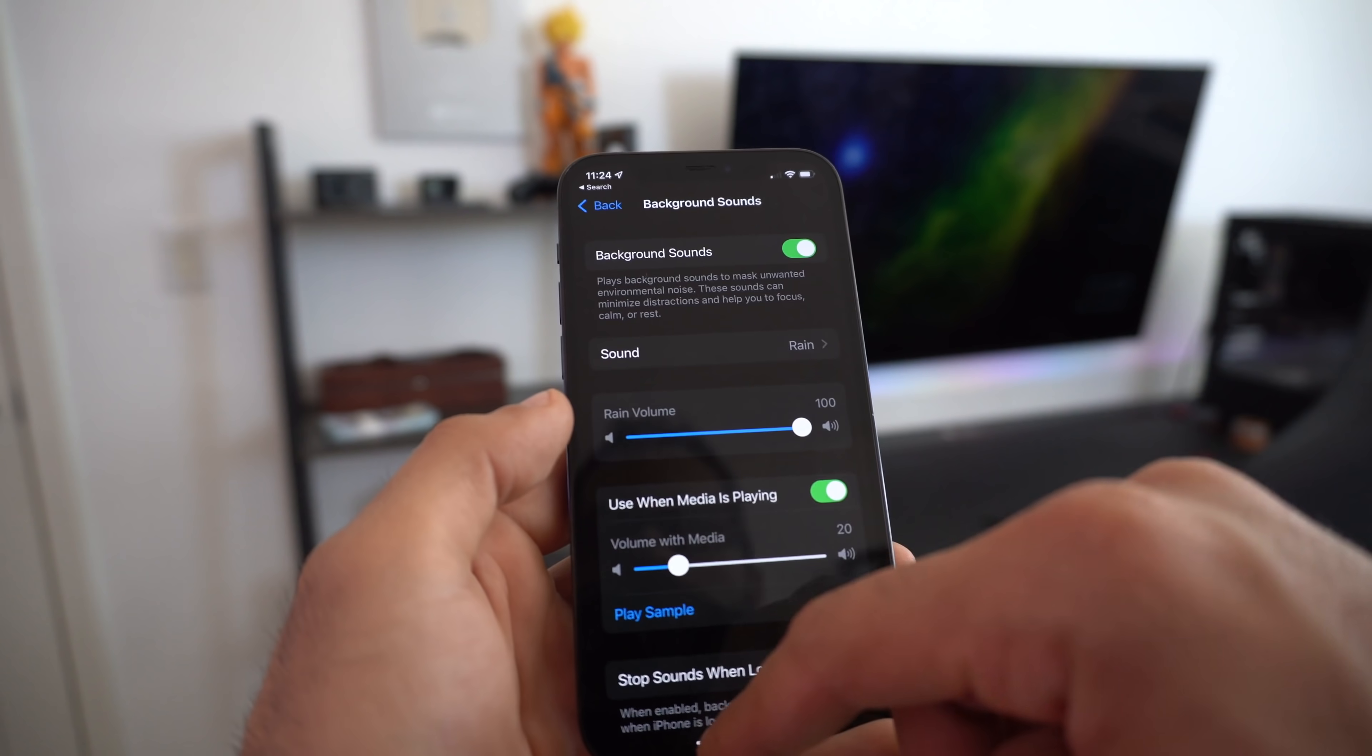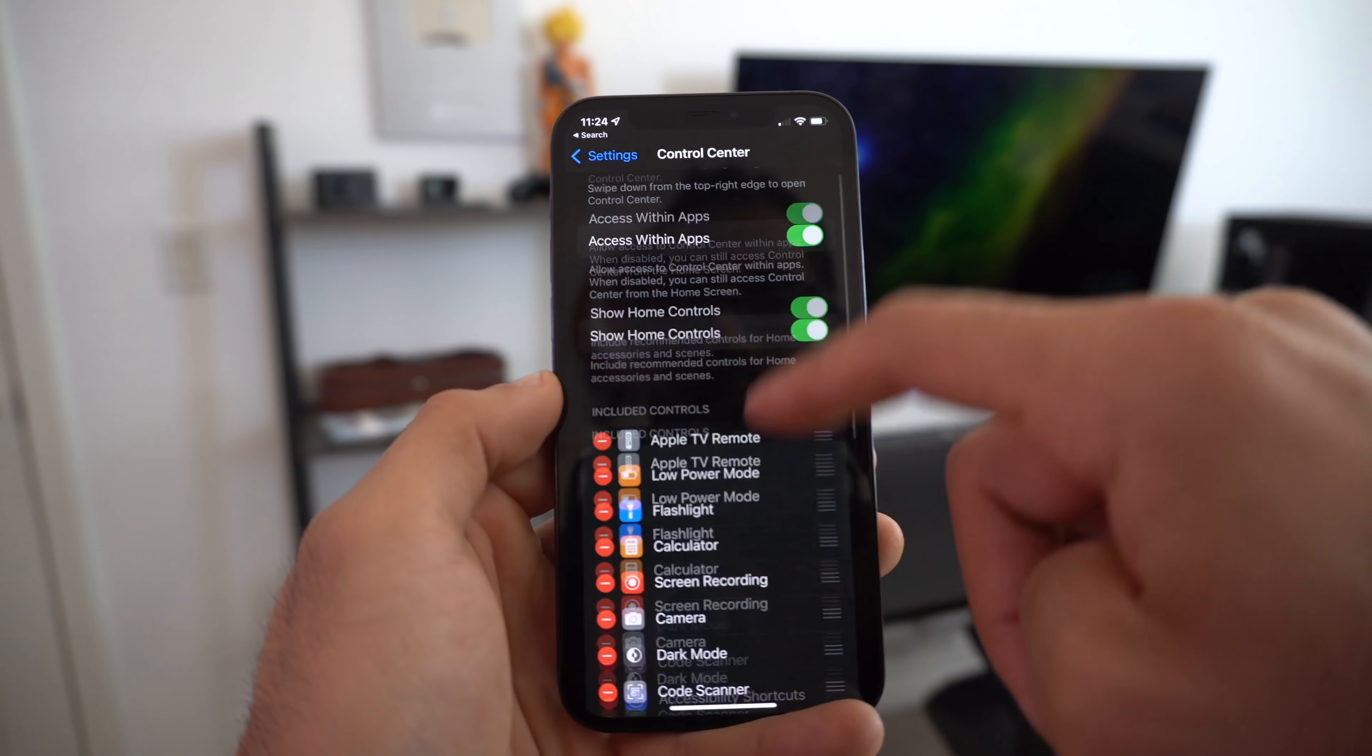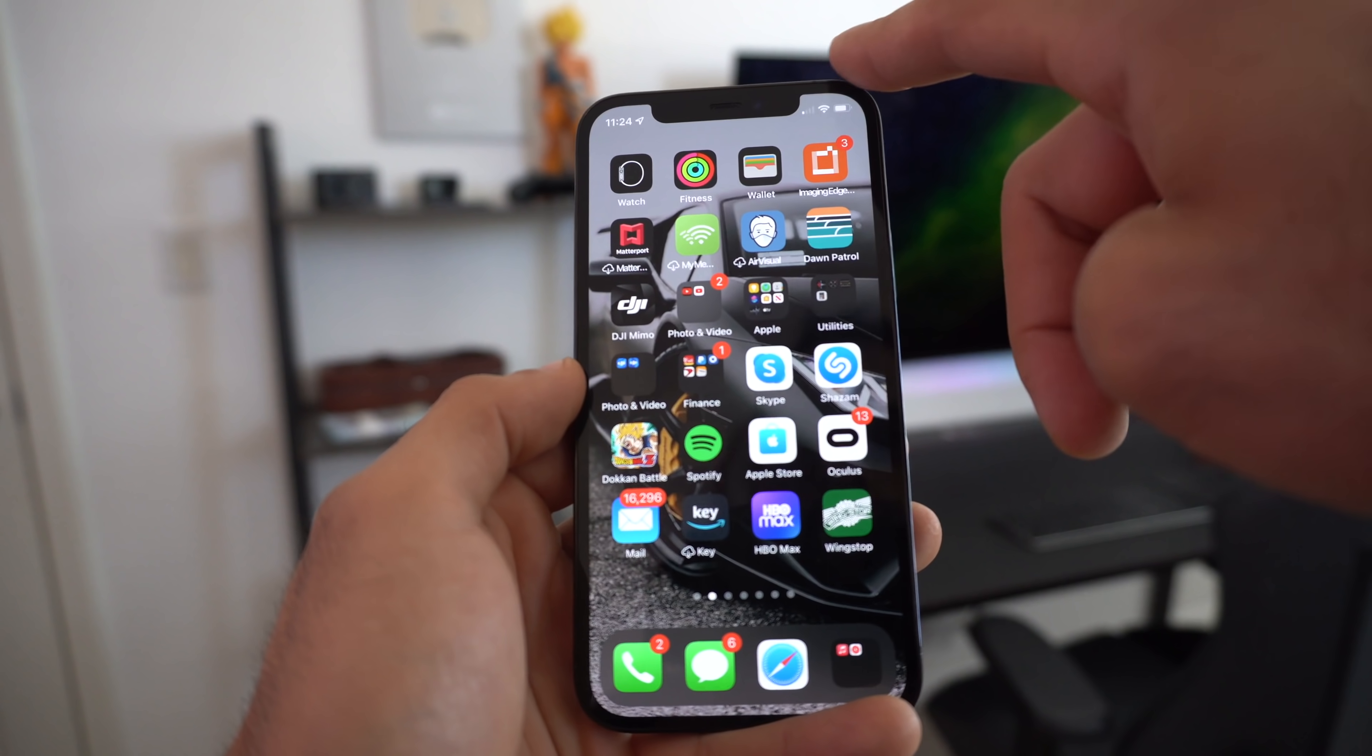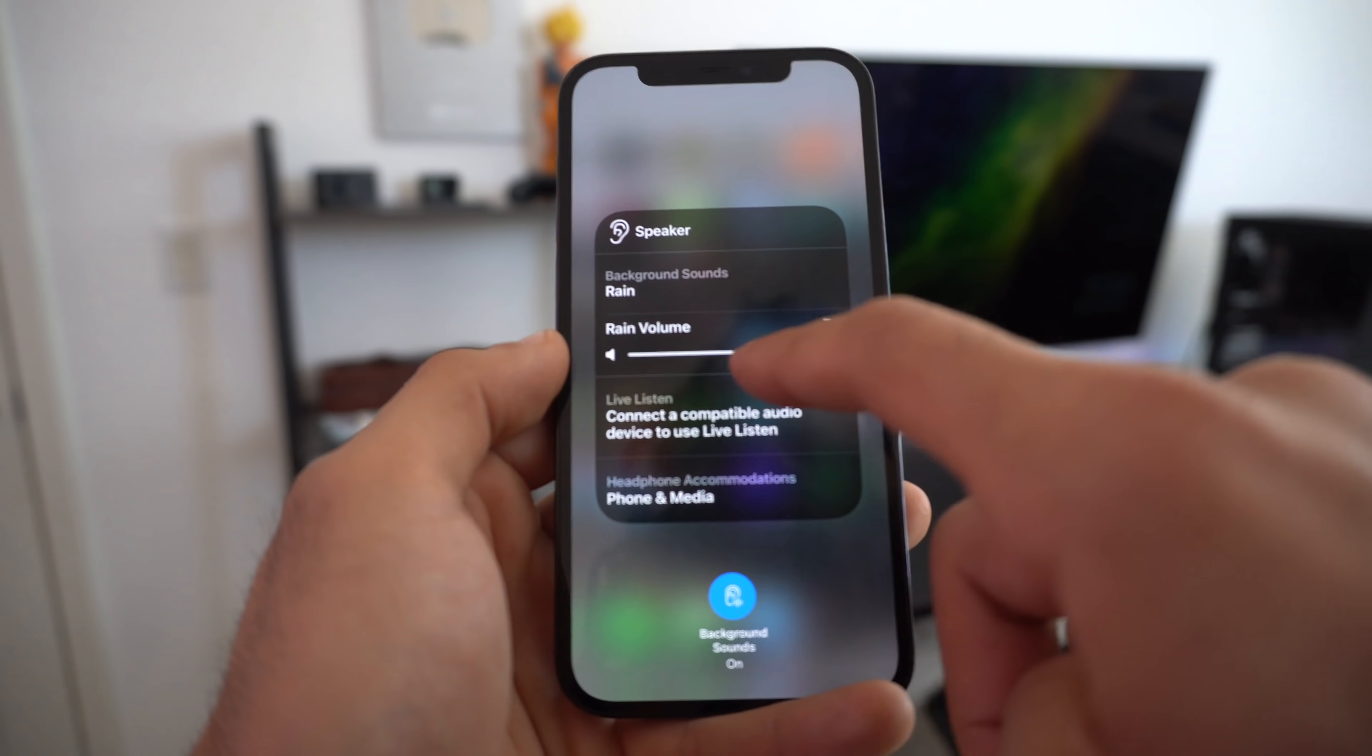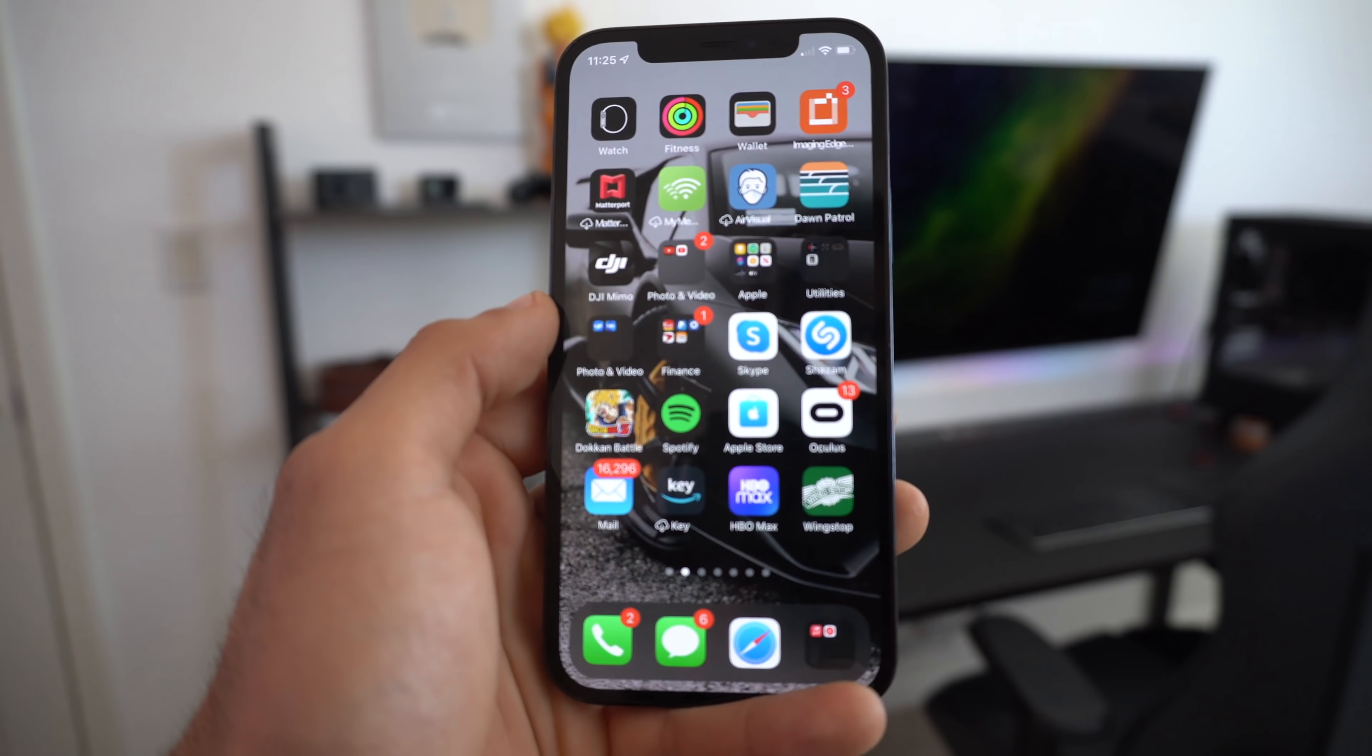But you're not done there. Once you do that, go into your control center and make sure you add hearing. Here you can organize it however you like. I'm going to move it all the way up to the very top. Now whenever you bring down control center, you'll see the hearing tab. Long press or tap on it once, tap the sound, adjust the volume, and turn it on. Now it's playing white noise. That's how you can quickly enable and turn it on and off without having to go back in the settings.